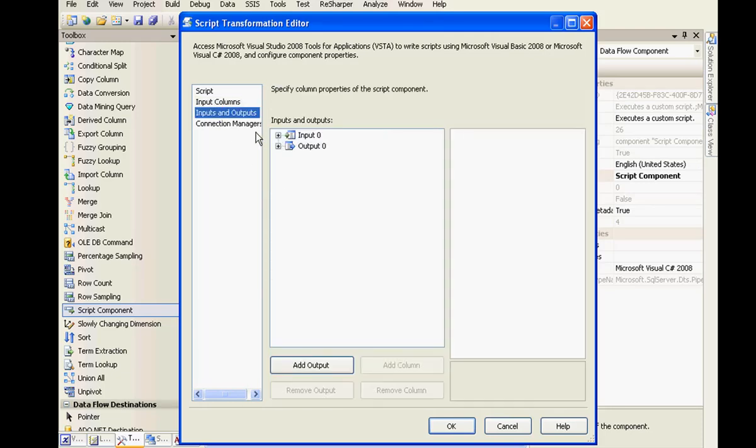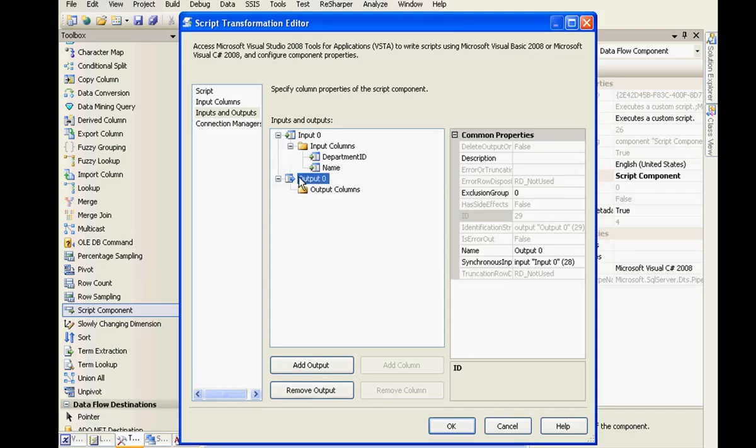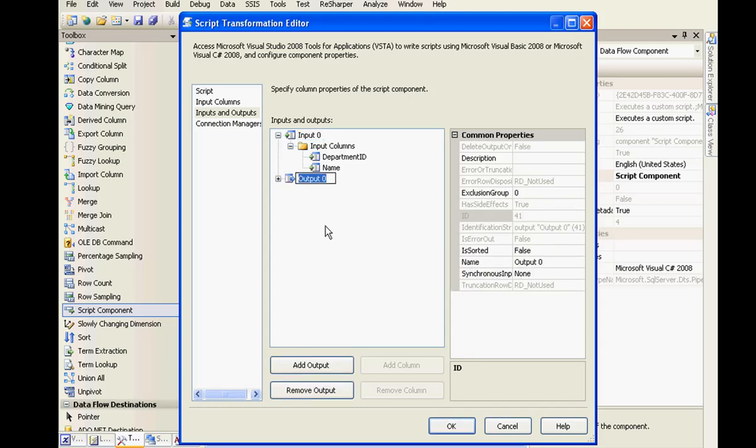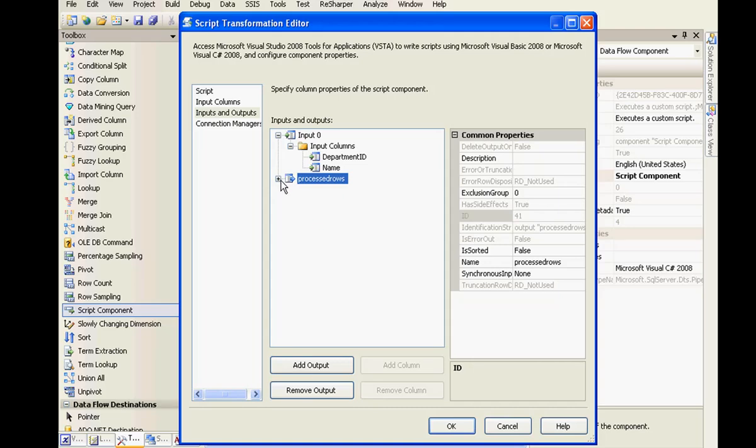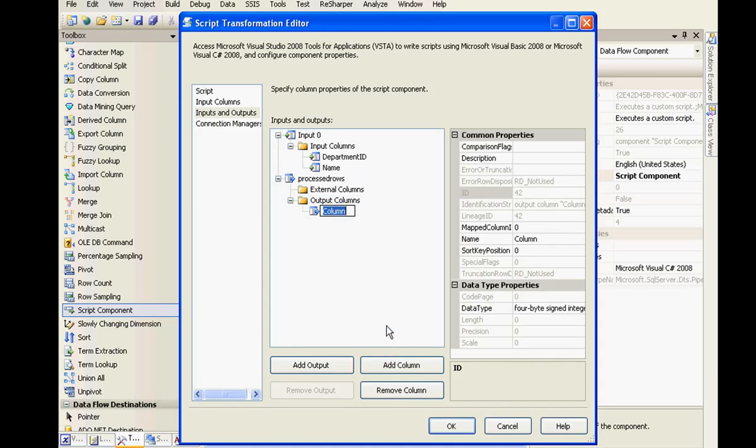If I look at the inputs and outputs, I would see my input columns. And so far I haven't defined my output. I also can remove an output and add an output. So let me just call this as processed rows. And I need to add a column to the stream. I'll call this as department name. Right, so we have one column called as department name. So this will be populated if the value of department ID is less than 10.